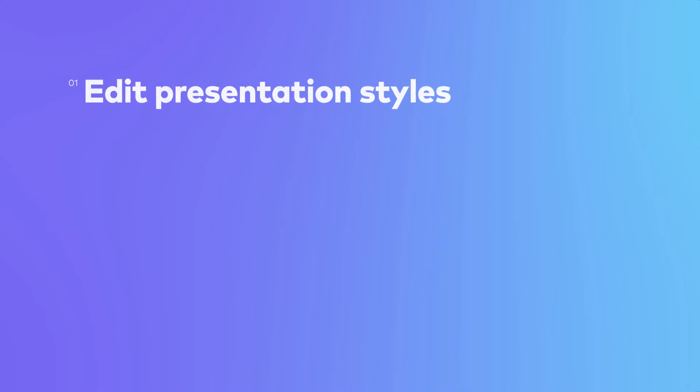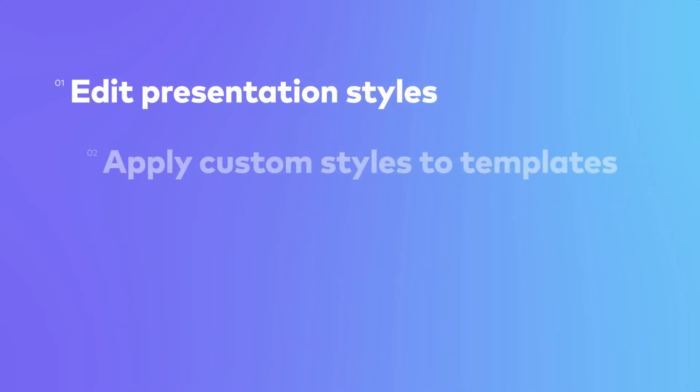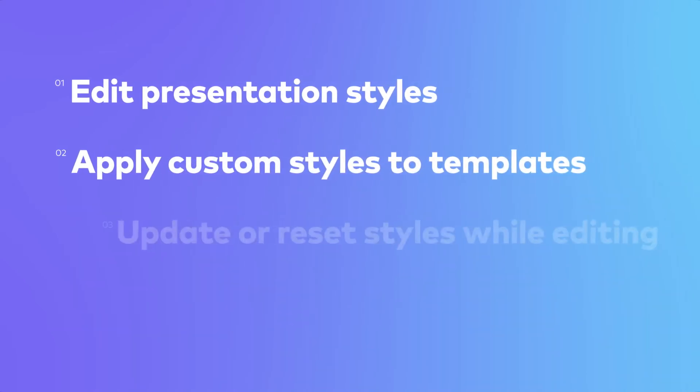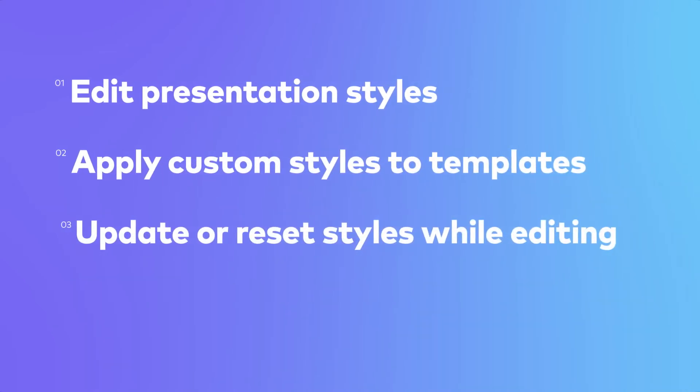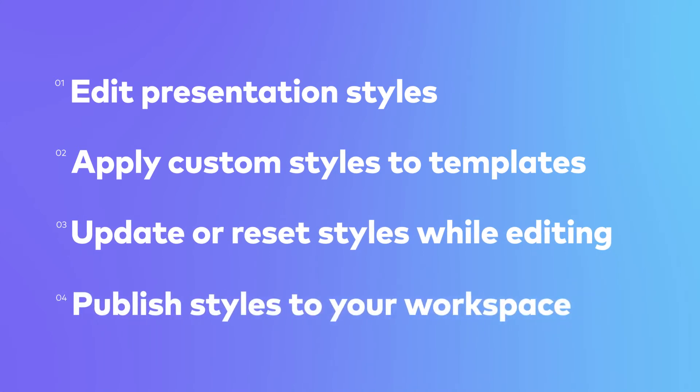In this lesson, we'll share how to edit presentation styles, apply custom styles to templates, update or reset styles while you edit, and publish styles to your workspace.